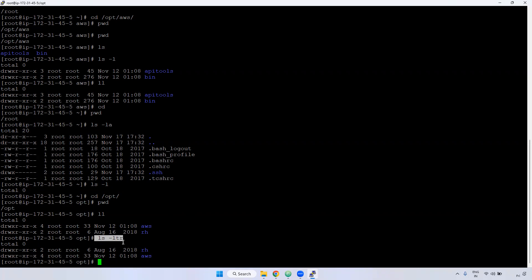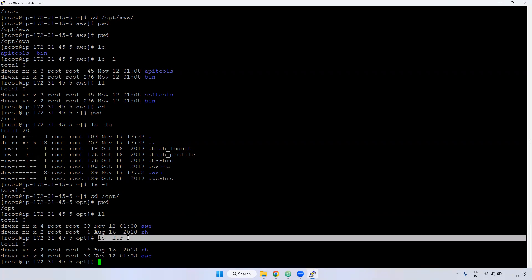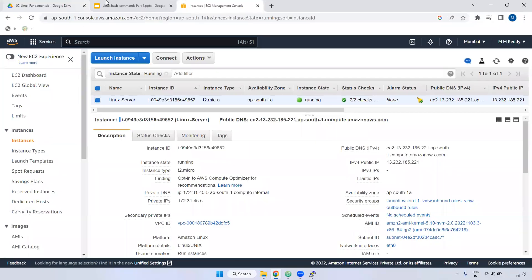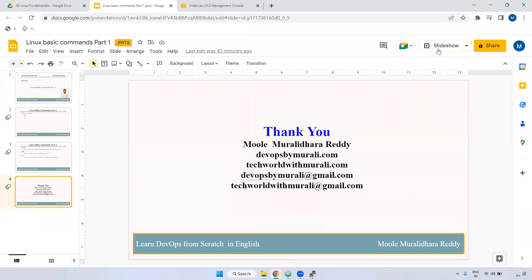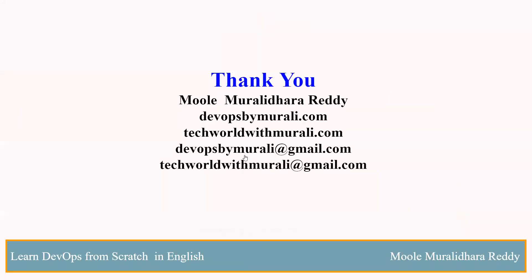The 'ls -ltr' command is useful when you have created a file and want to confirm it was created and when. It displays from oldest to newest, so the latest file appears at the bottom. Commands like 'ls -ltr', 'll', and 'ls -l' are very important and frequently used when working on a Linux server. Thanks for watching this video. If you have any questions, feel free to comment and I will respond as soon as possible.